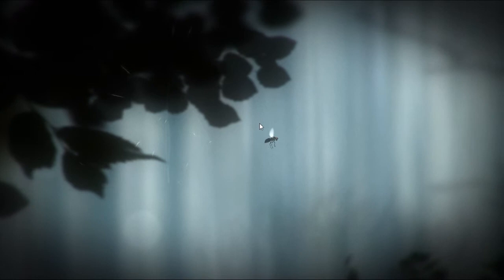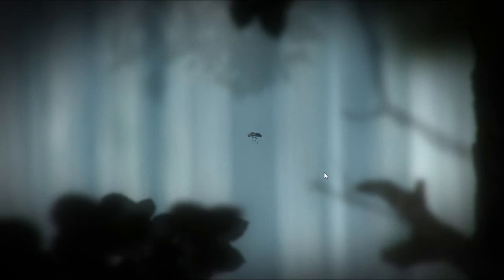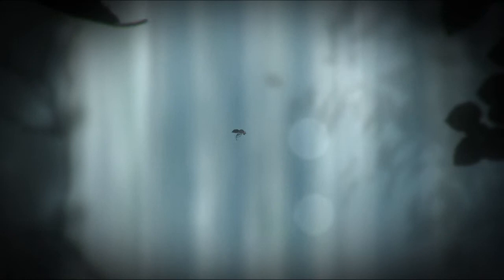I almost got ate by a spider, guys. Well, look at the leaf. Screw you, leaf. Oh god. Oh! That curse was probably knowing you. Hey!